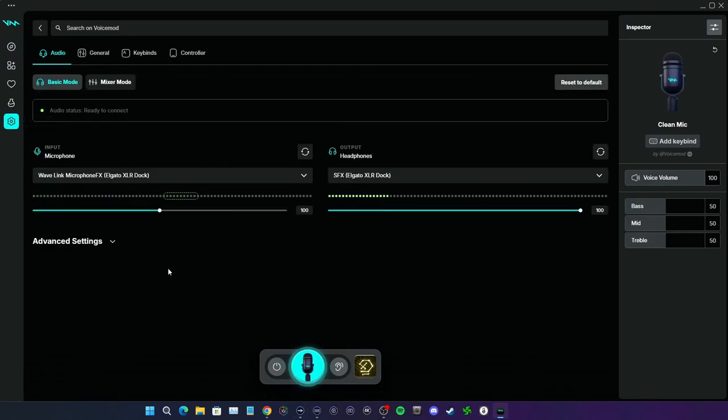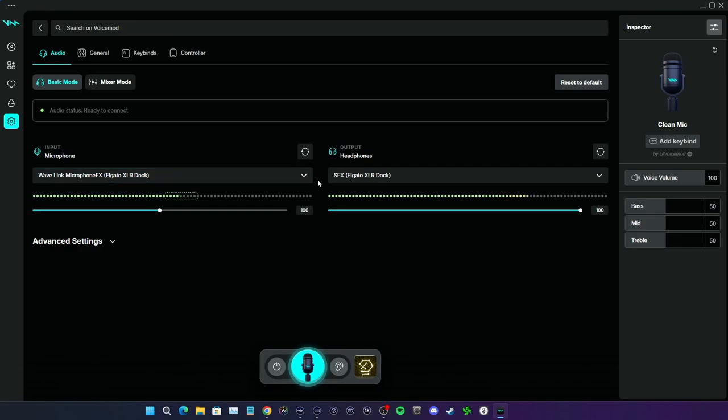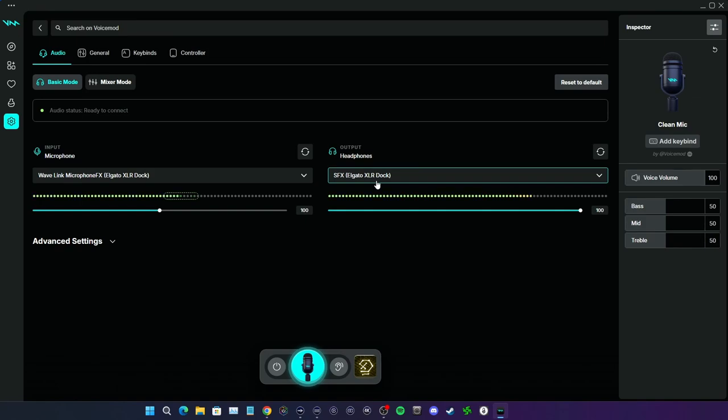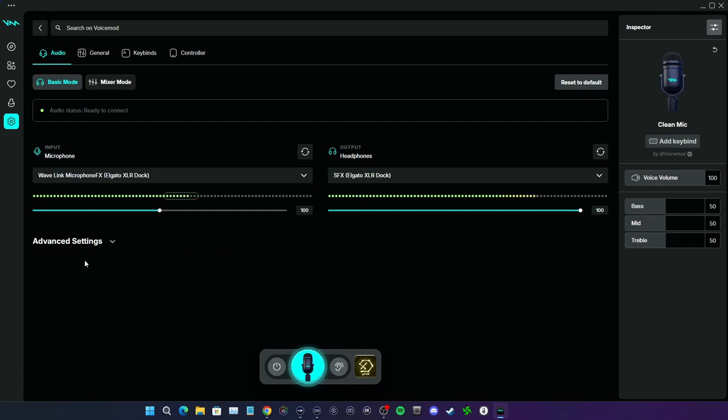First things first, we're actually gonna go to settings. Initially when you start up Voice Mod, it's gonna ask you what your default microphone is. I chose Wavelink microphone effects from my Elgato XLR dock because I have the Stream Deck Plus. My output I told it SFX and I'll explain why. Sound effects is going to be where you're able to use your soundboard. You can go to advanced settings if you need to, honestly you don't need to change anything. Default is fine.